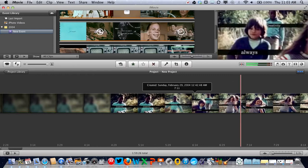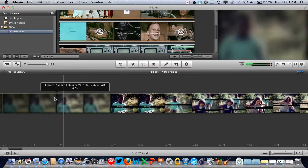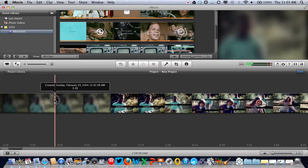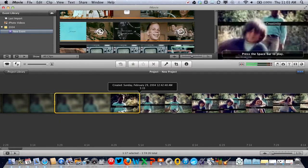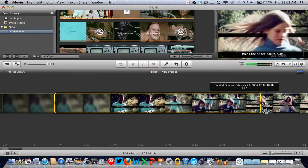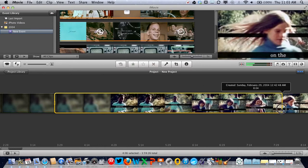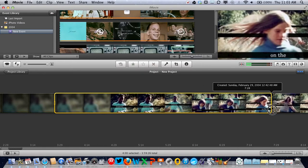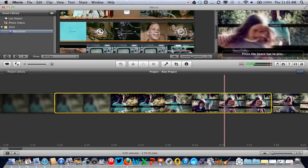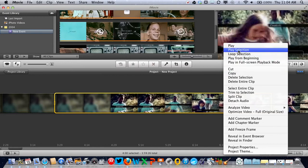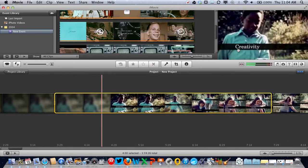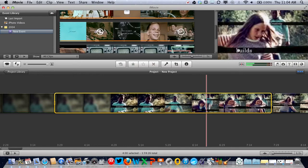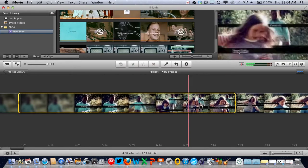We're going to start here, click, hold down and drag until we've got all of the section we want to delete. About there. If you want, you can secondary click the clip and play the selection just to see what you'll be deleting. Perfect.